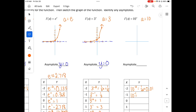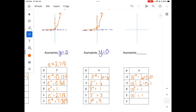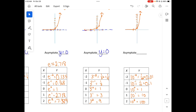For 10 to the x: 10 to the negative 2 is 1 over 100; 10 to the negative 1 is 0.1; 10 to the 0 is 1; 10 to the first is 10; 10 squared is 100. This one has the biggest and fastest growth. Our asymptote is the same thing, y equals 0.